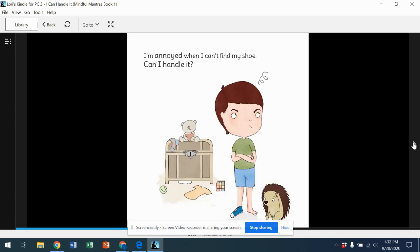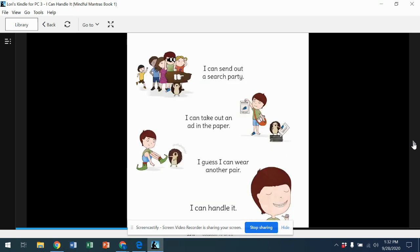I'm annoyed when I can't find my shoe. Can I handle it? I can send out a search party. I can take out an ad in the paper. I guess I can wear another pair.